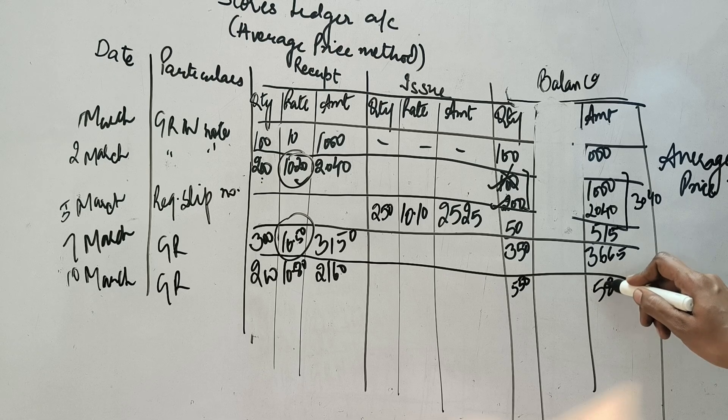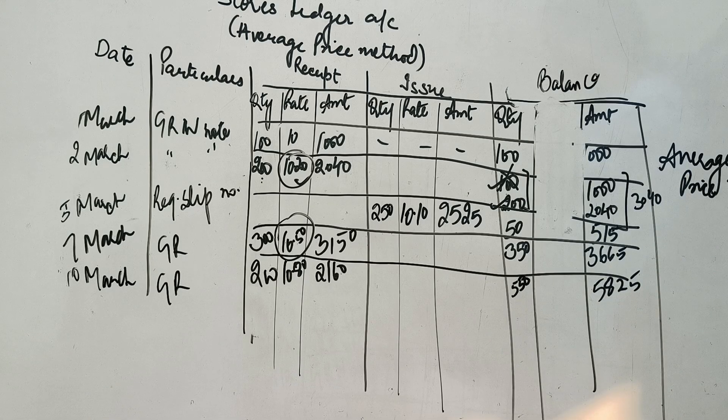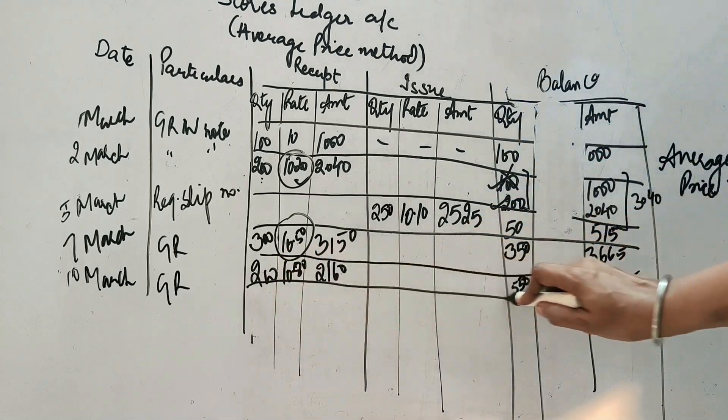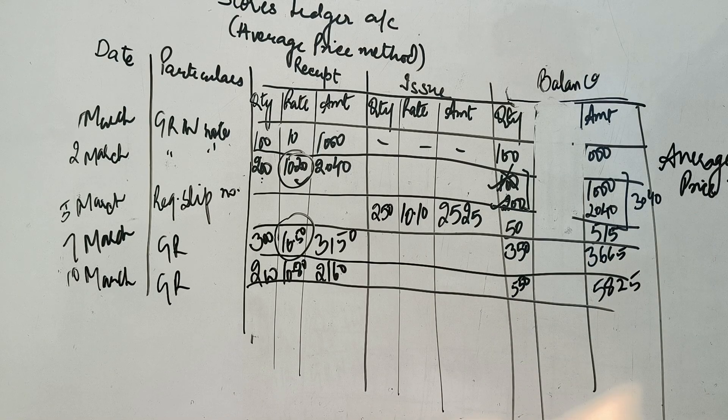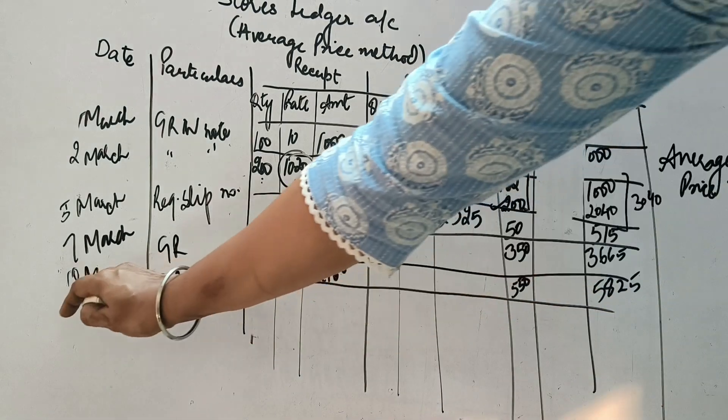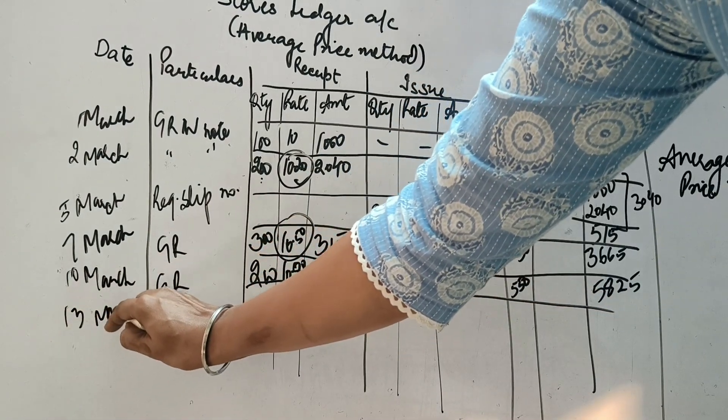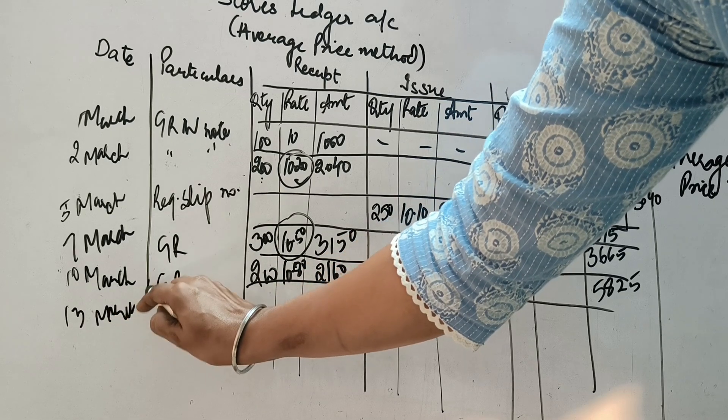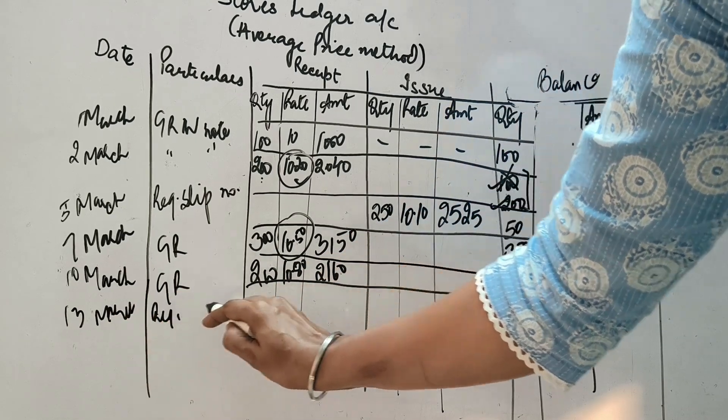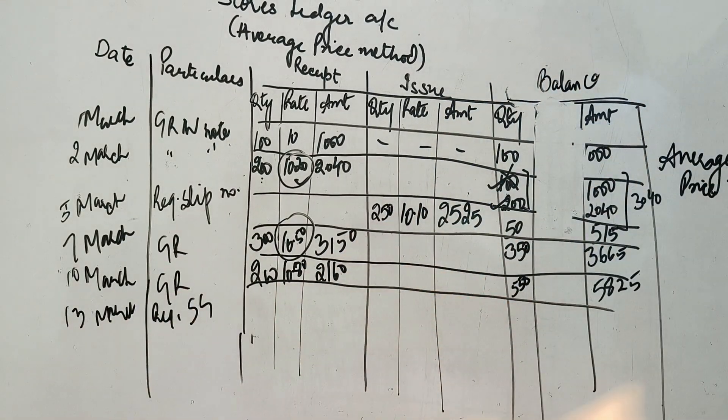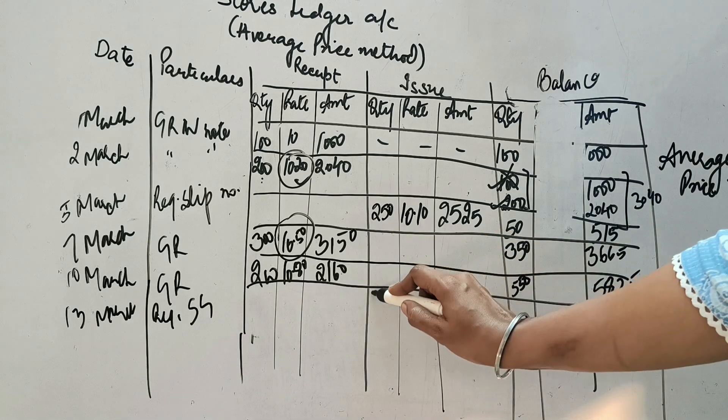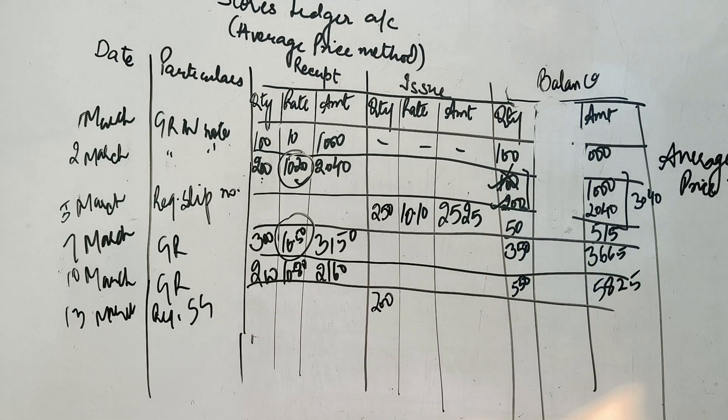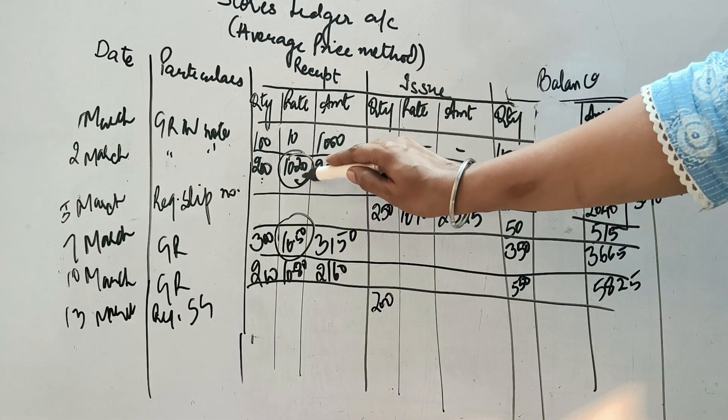Now, ab aata hai humare paas next point issue. Iske baad abo issue ki baat karate hai. So question keata hai, 13th March ko. Goods issue ho rhei hai, Toh requisition slip number a gaya. Goods kitni issue ho rhei hai? 200. Ab dhekho kaisi issue ho rhei hai? Issue ke column mein aage 200. Kis price hai? Ek me re paas ye stock pada hua tha. I have told you earlier. Yee pada hai. Ek yee bhi a gaya. Ab me re paas tine taray ka stock pada hai.